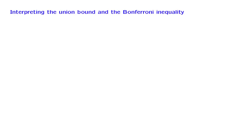In this segment, we will discuss a little bit the union bound, and then discuss a counterpart, which is known as the Bonferroni inequality.